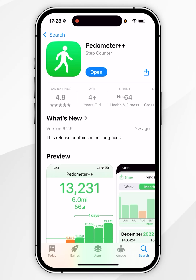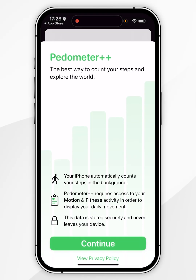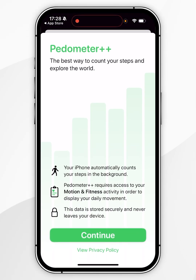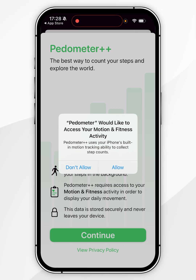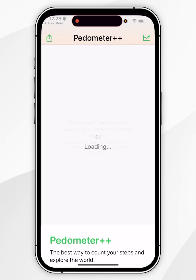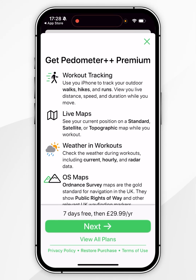Now we've installed the application to our iPhone, you want to click Open, and when you open it for the first time, you'll see this screen. You want to click Continue and then click on Allow to allow Pedometer access to your fitness activity, such as your steps.